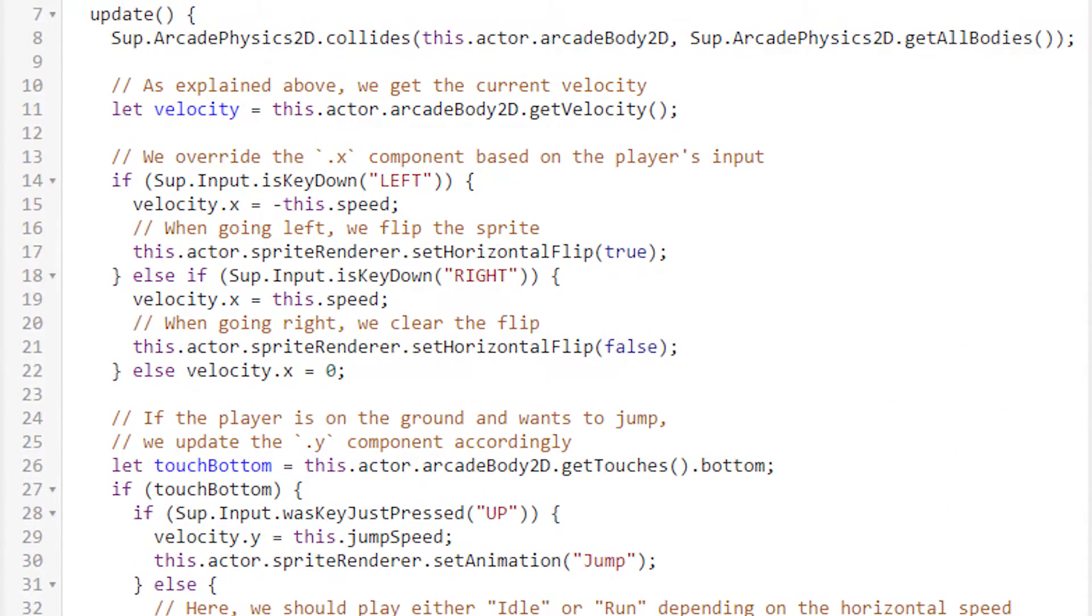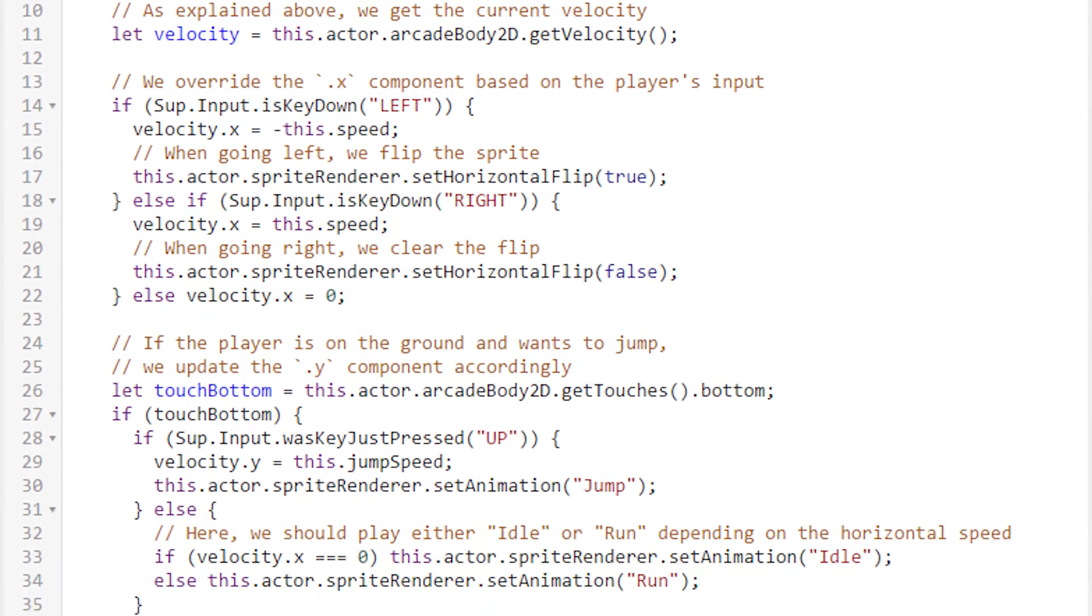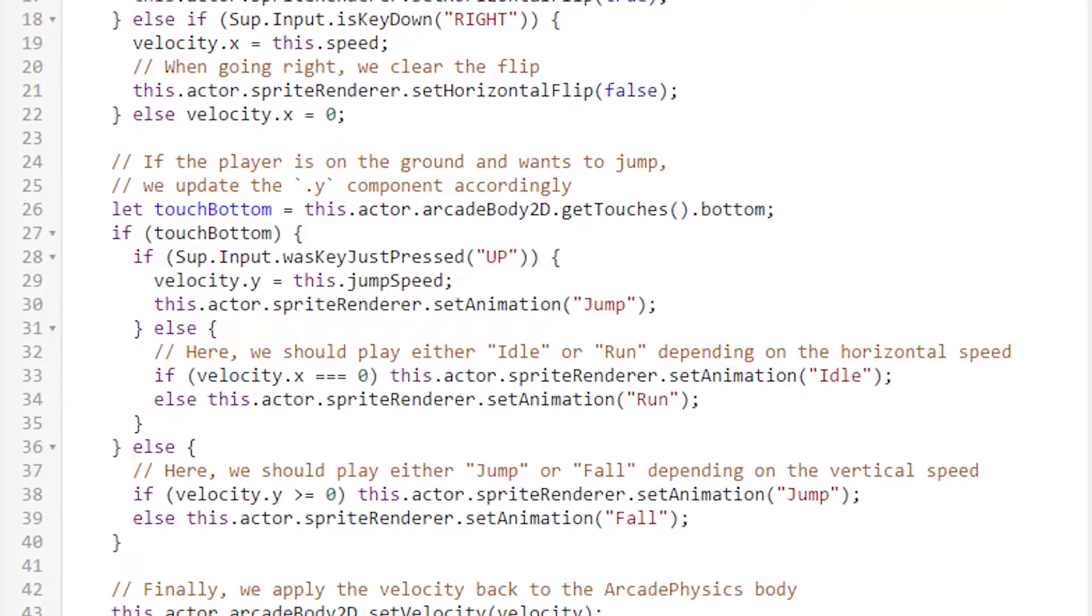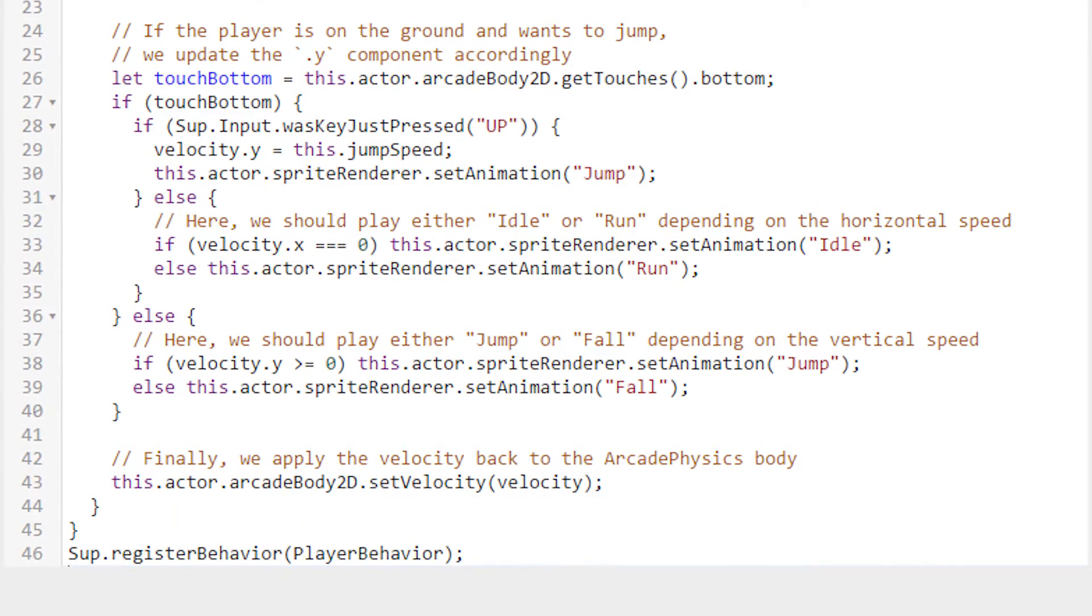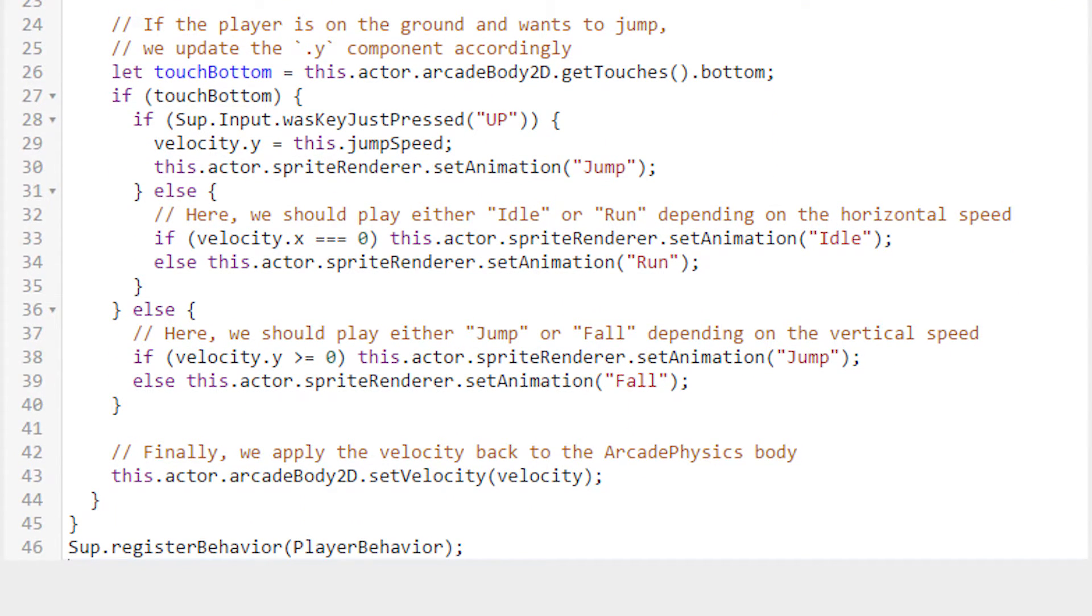In summary, we tell the game to collide two actors, copy down the velocity, mess with it based on user input, and set the animation based on the velocity and whether or not the player is touching the ground. We also assign the upward velocity to a certain value if the jump button is pressed, and then we feed that morphed velocity back into the body.